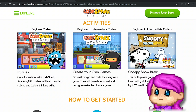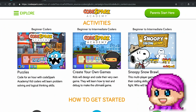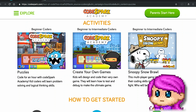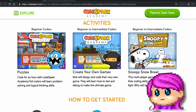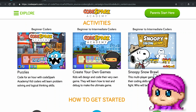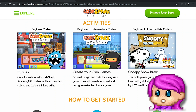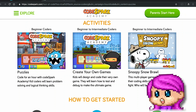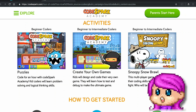There's also 'Create Your Own Games,' where kids can design and code their own game and then learn to test and debug it. And then this looks like a brand new one for beginner to intermediate coders — Snoopy Snow Brawl, a multiplayer game that lets kids test out their coding skills in a friendly snowball fight. Who will be the last bird standing? Oh, cute!